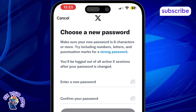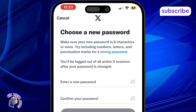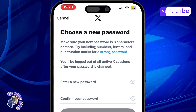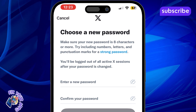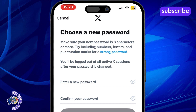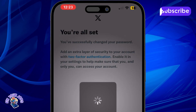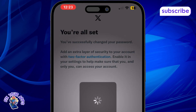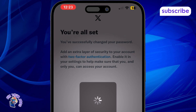Step 9: Create a new password, confirm it, and make sure it's strong and something you'll remember. Step 10: Now log in using your email or phone number with the new password. You won't need your username anymore.